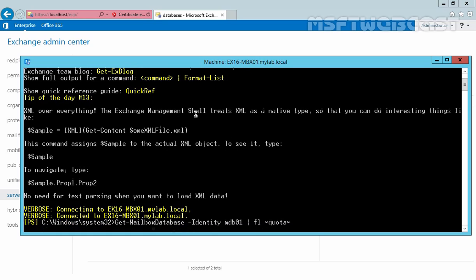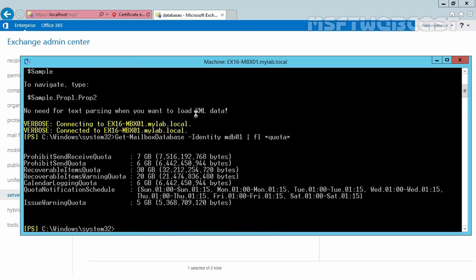Hit enter and as you can see now we have issue warning quota at 5GB, prohibit send quota at 6GB, prohibit send receive quota at 7GB. Now let's see how many mailboxes we have on our mailbox database name mdb01.